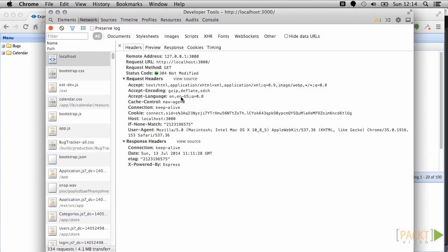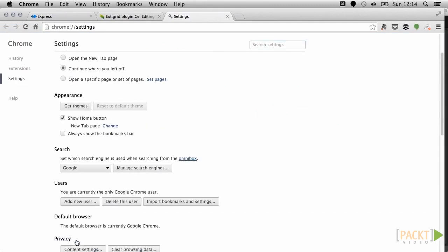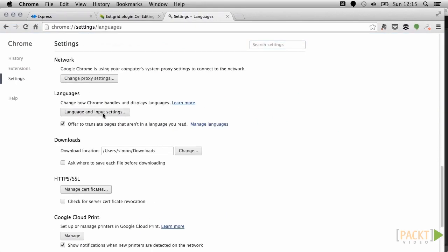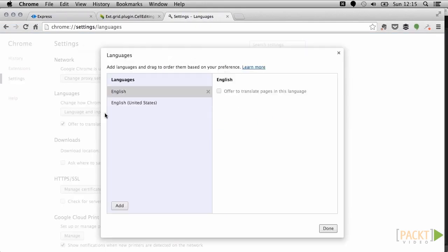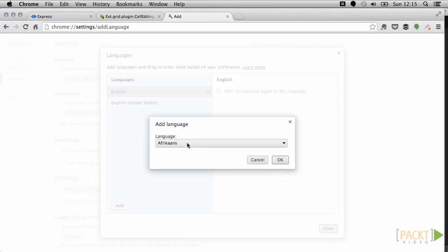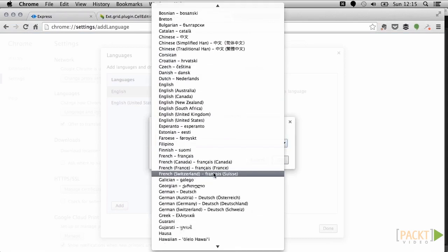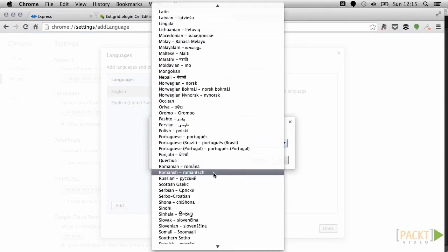By default, the user's browser will send language accept headers based on the browser settings. These headers express a series of language codes in order of preference, based on the user's browser settings.